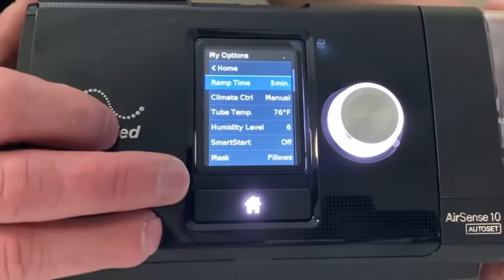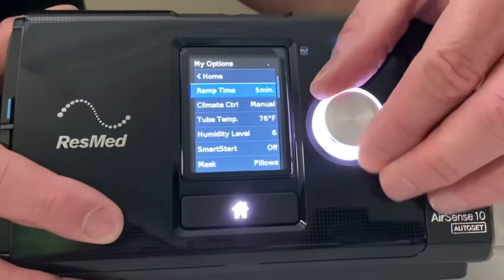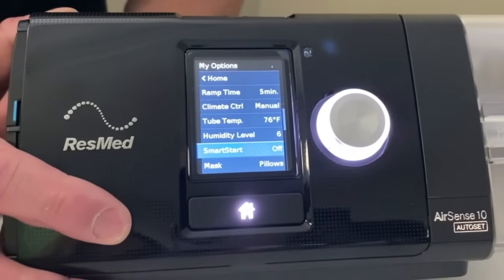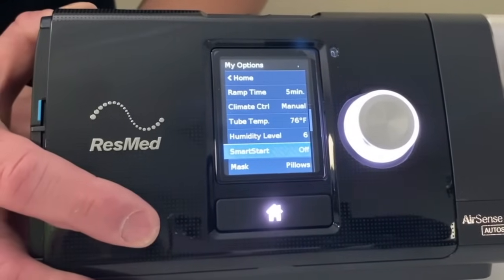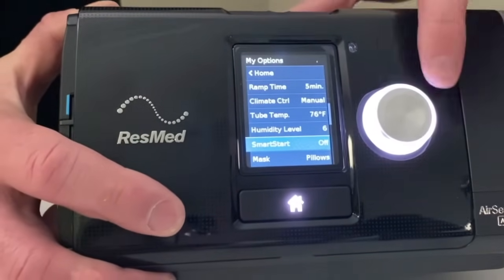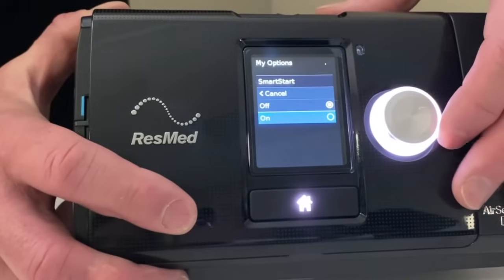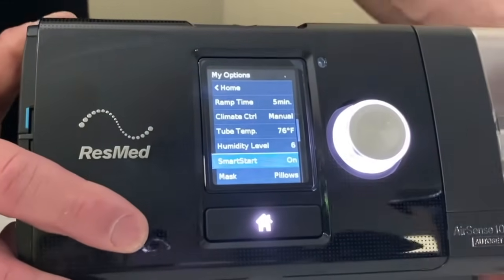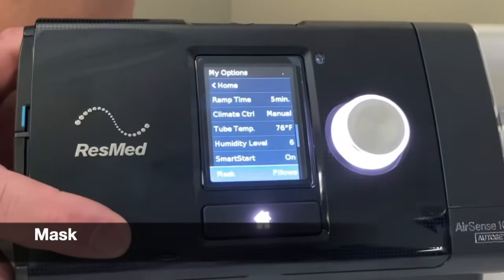Humidity settings we'll go over in just a little bit, as finding the right settings can be tricky. Scrolling down, smart start — I usually leave that off. The theory behind smart start is that when you breathe into the machine, it should start up by itself. Sometimes it works really well, sometimes it can be quirky. You can highlight anything here, click on it, and go wherever you want. I'll turn it on just for demonstration purposes.